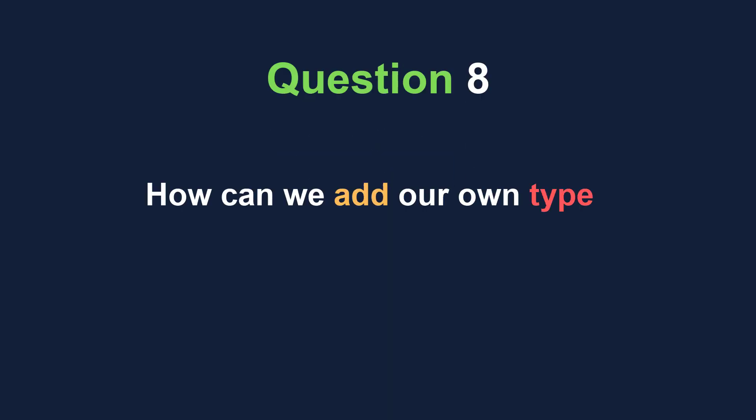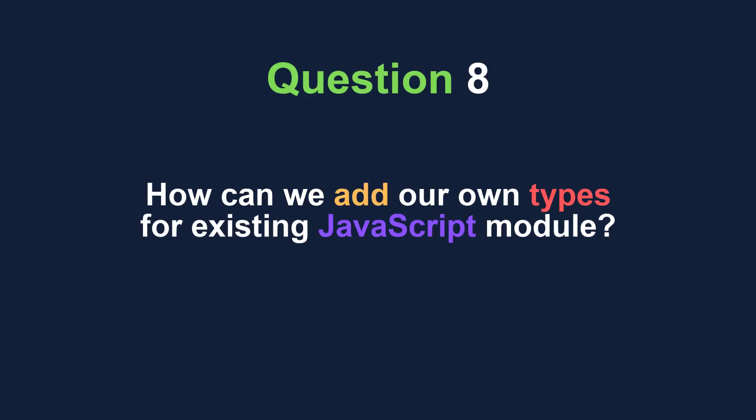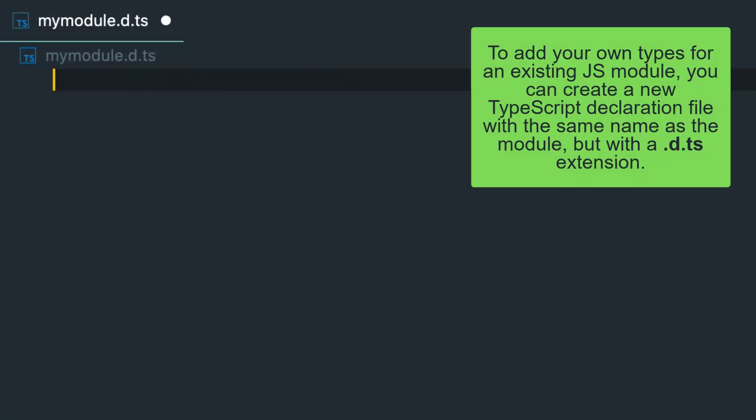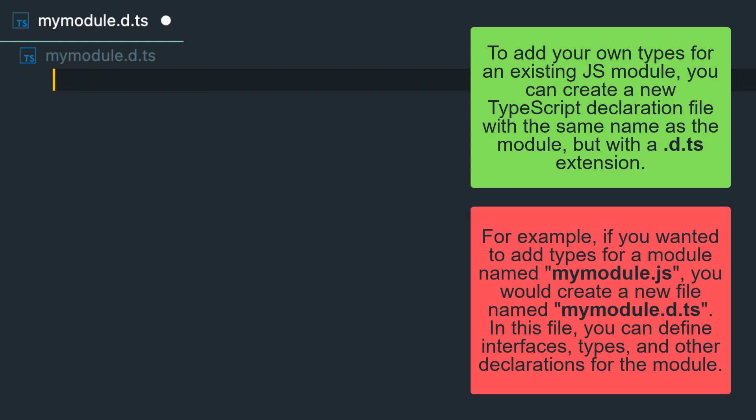Another interview question is: how can we add our own types for an existing JavaScript module? To add your own types for an existing JS module, you can create a new TypeScript declaration file with the same name as the module but with a .d.ts extension.